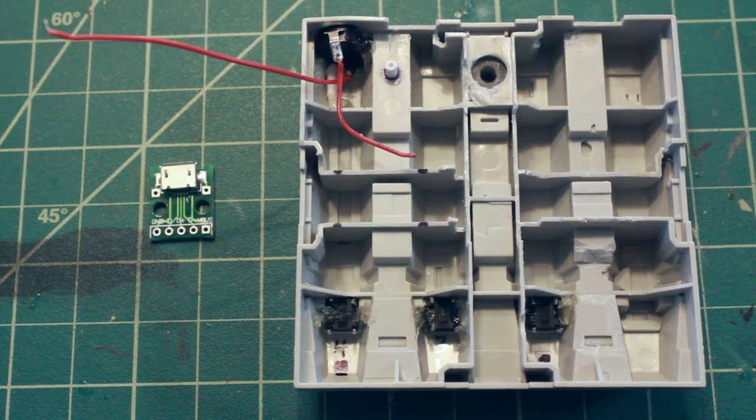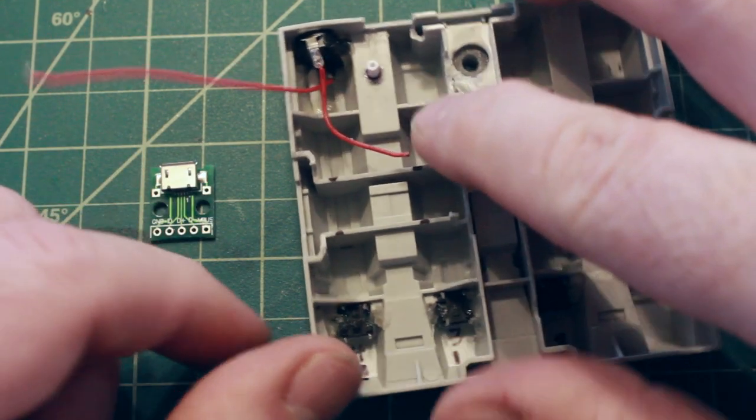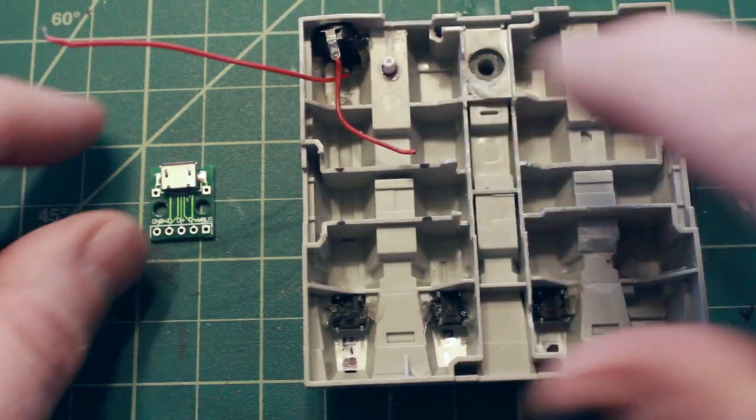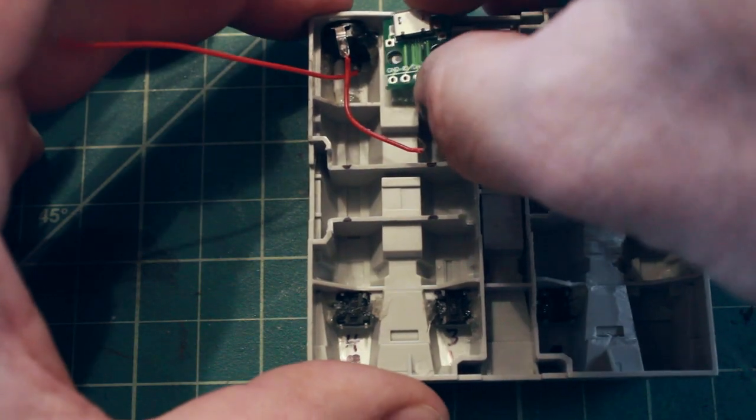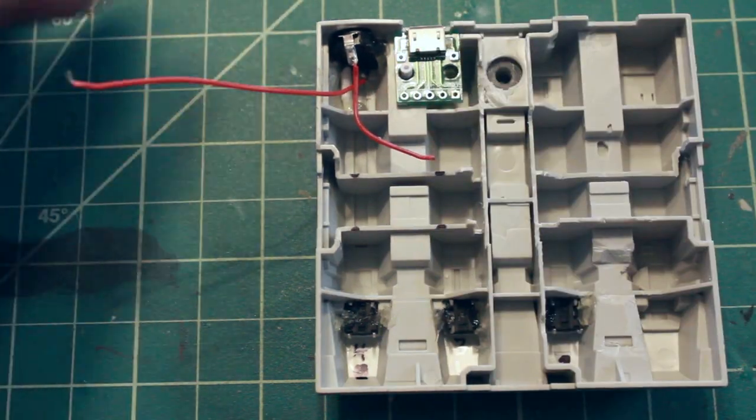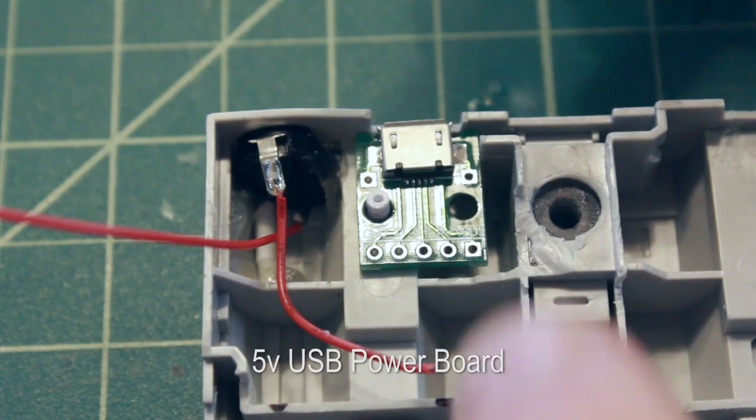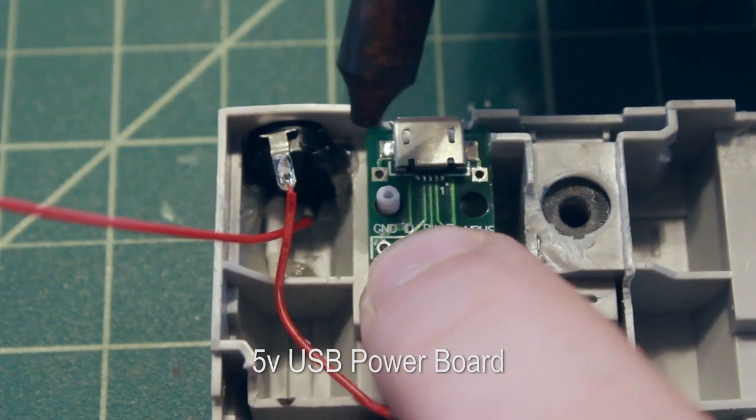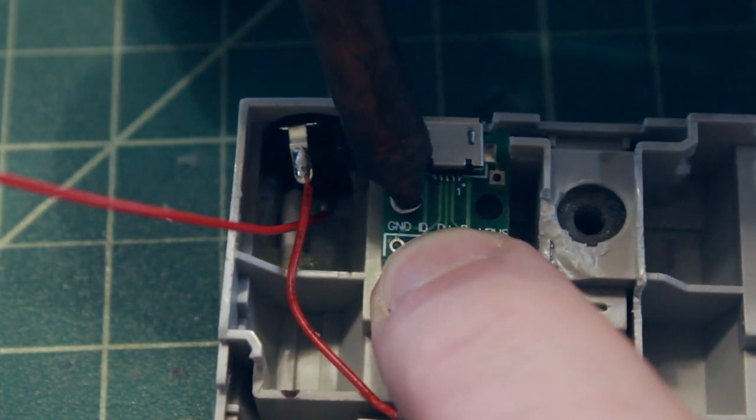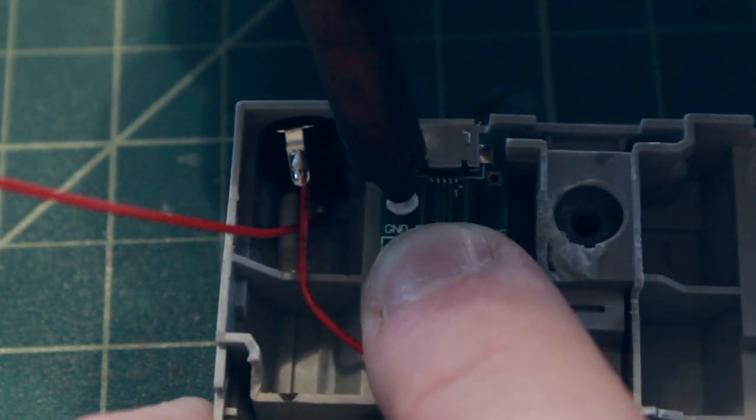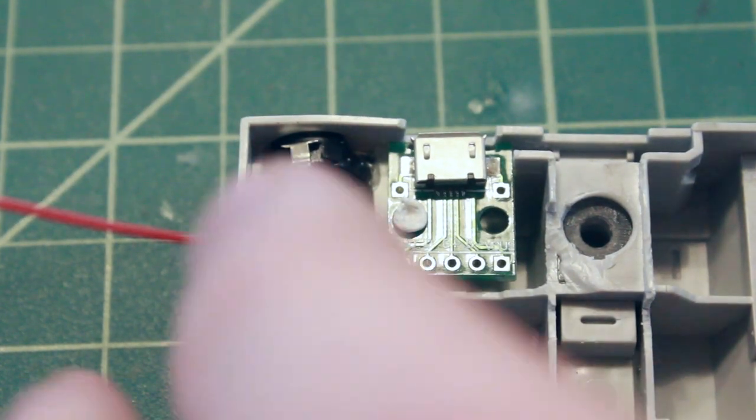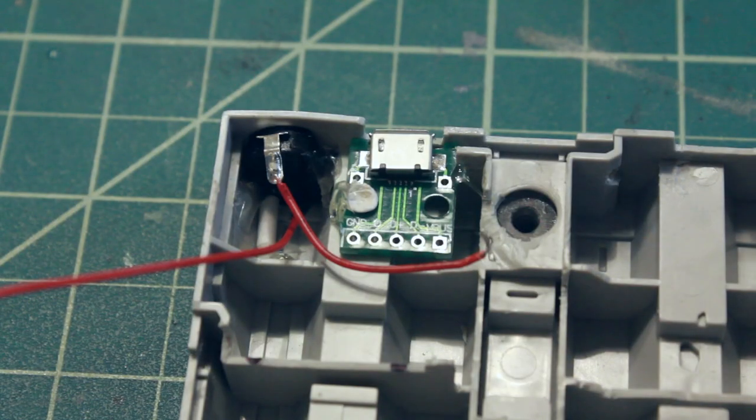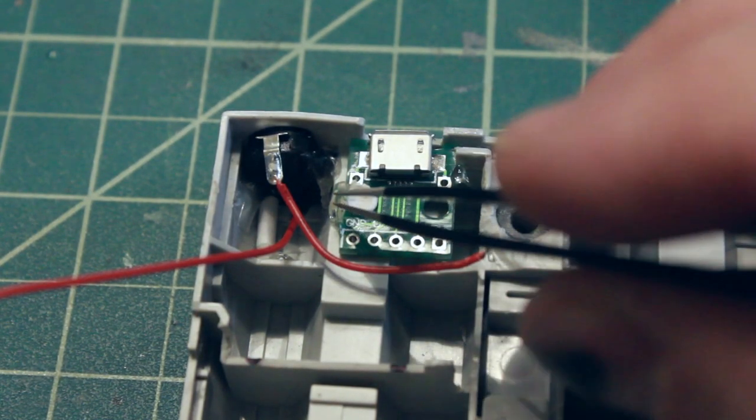So I've soldered on my positive leads to both terminals of my power switch. I've glued this little piece of styrene tubing here for my USB power board to sit on. And now I'm going to use an old wood-burning tool and melt the top of that styrene tube kind of mushroom top it to sort of hold my USB board in place. Then I'm also securing it with a little bit of hot glue on either side here.